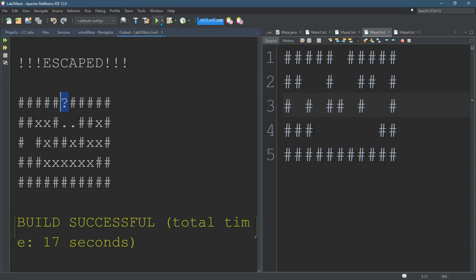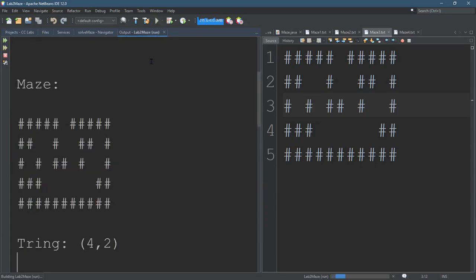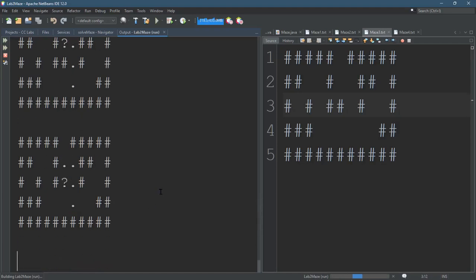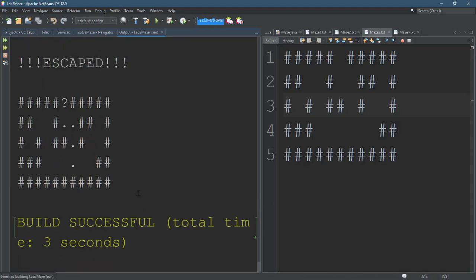So I'm gonna run it again. So we started down at the bottom there. Started down at the bottom. I think my code checks up first.